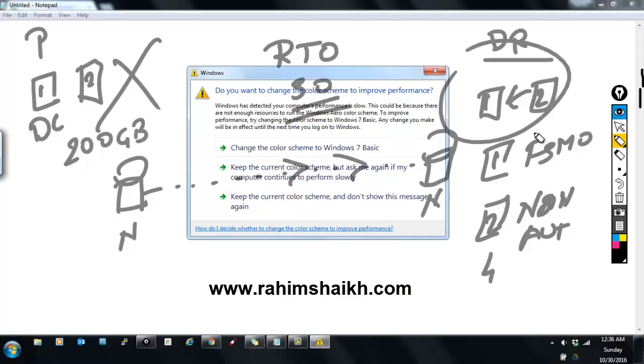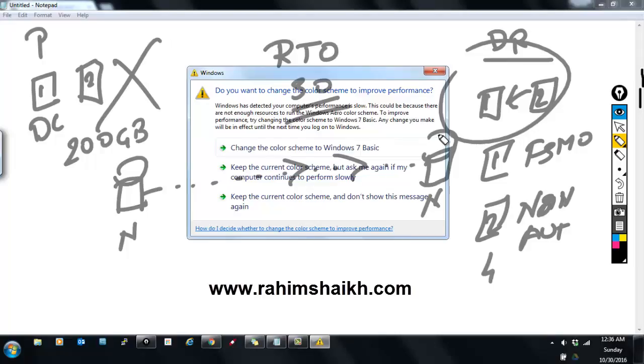This was the first introductory high-level architecture for DC disaster recovery planning. I will be sharing a few more thoughts in my next video. Keep watching, thank you so much. Please like and share my video and subscribe to my channel.